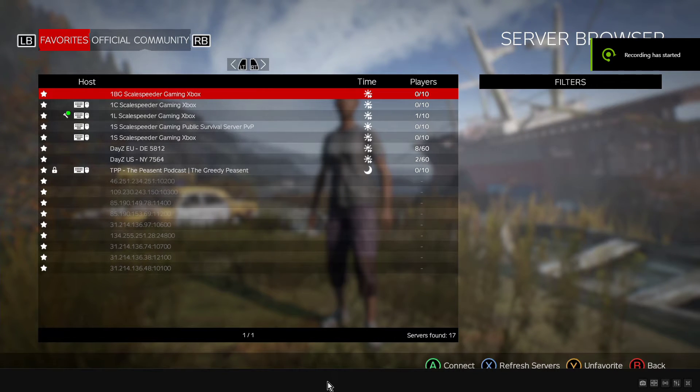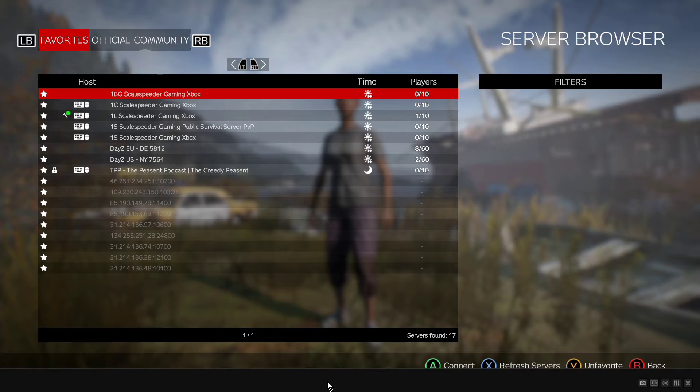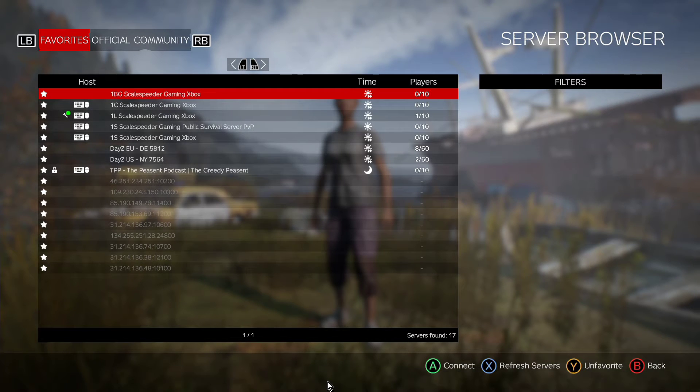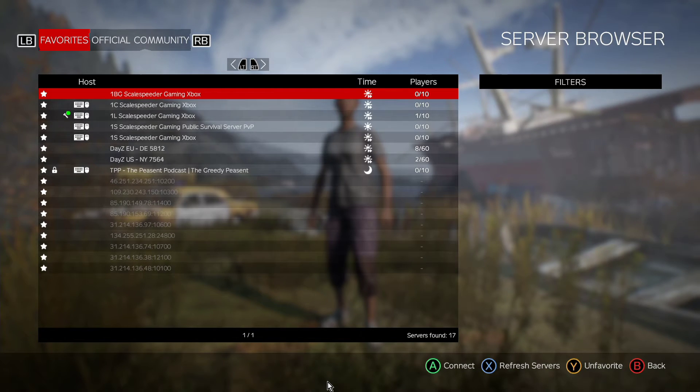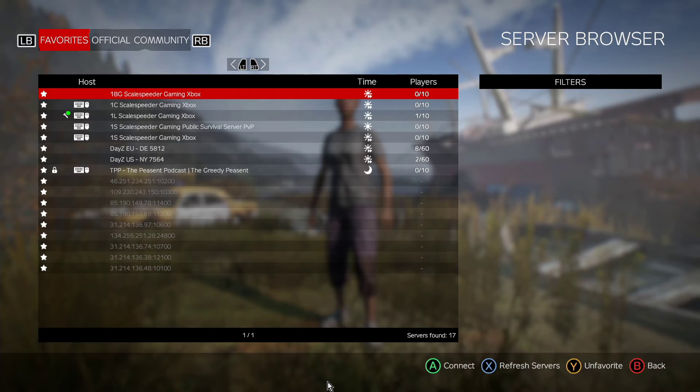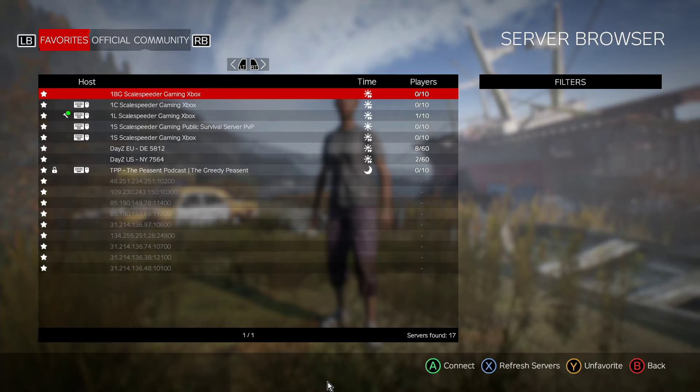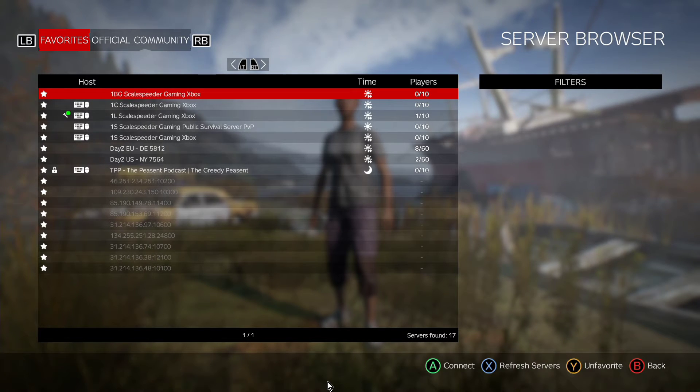Hi everybody, welcome back to another episode in my updated for 2024 Absolute Beginners New Starters Guide to Modding DayZ Community Console Servers, PlayStation and Xbox, although a lot of what I talk about is perfectly applicable to PC too.